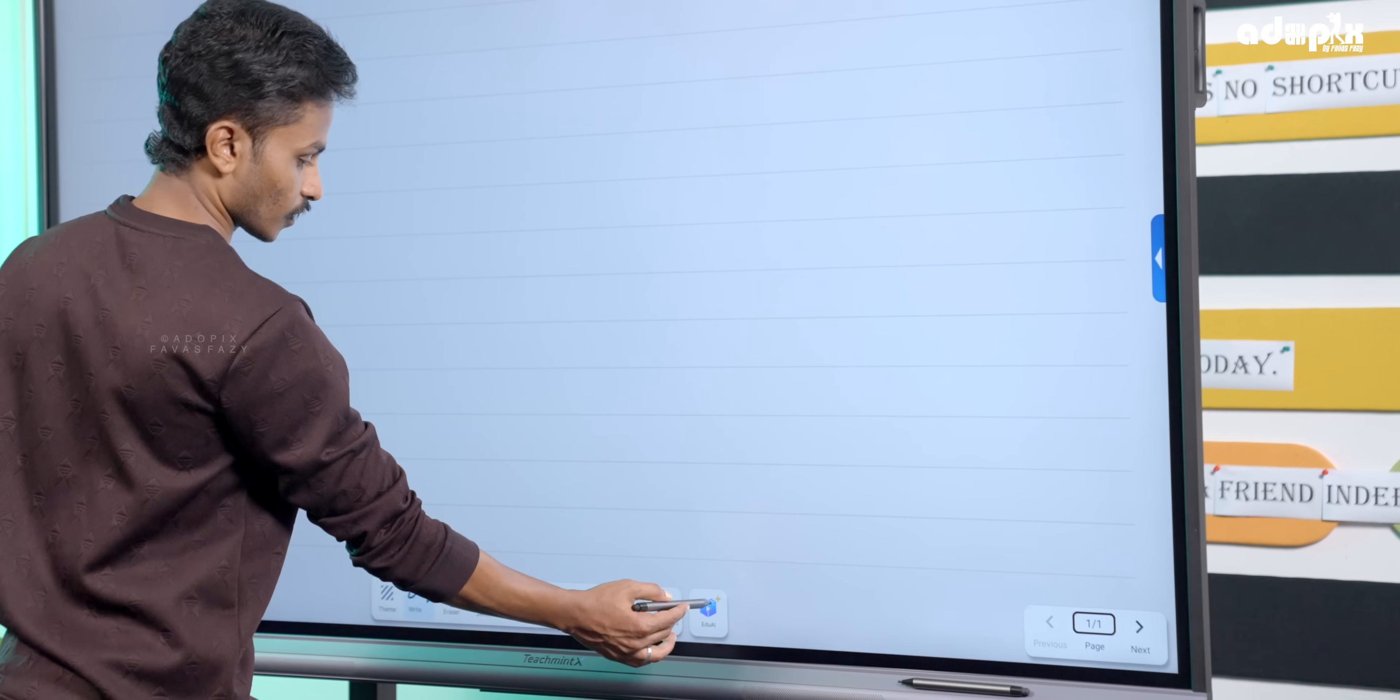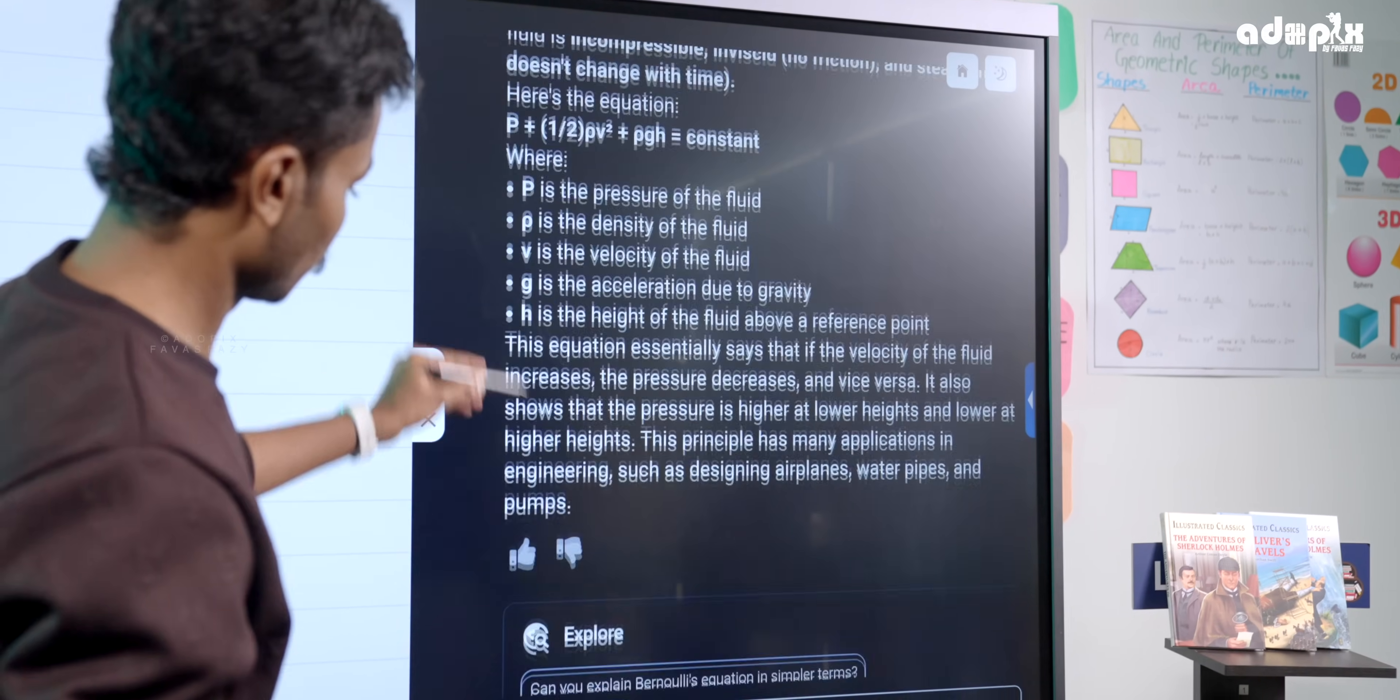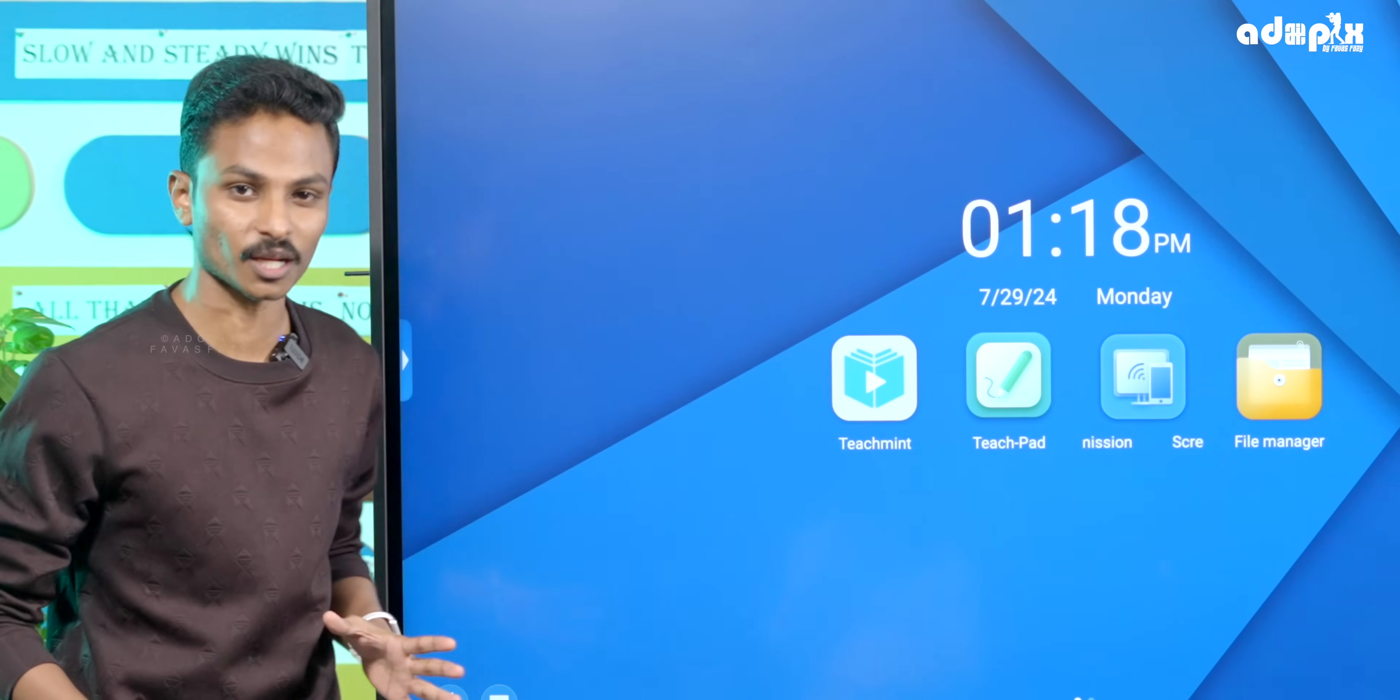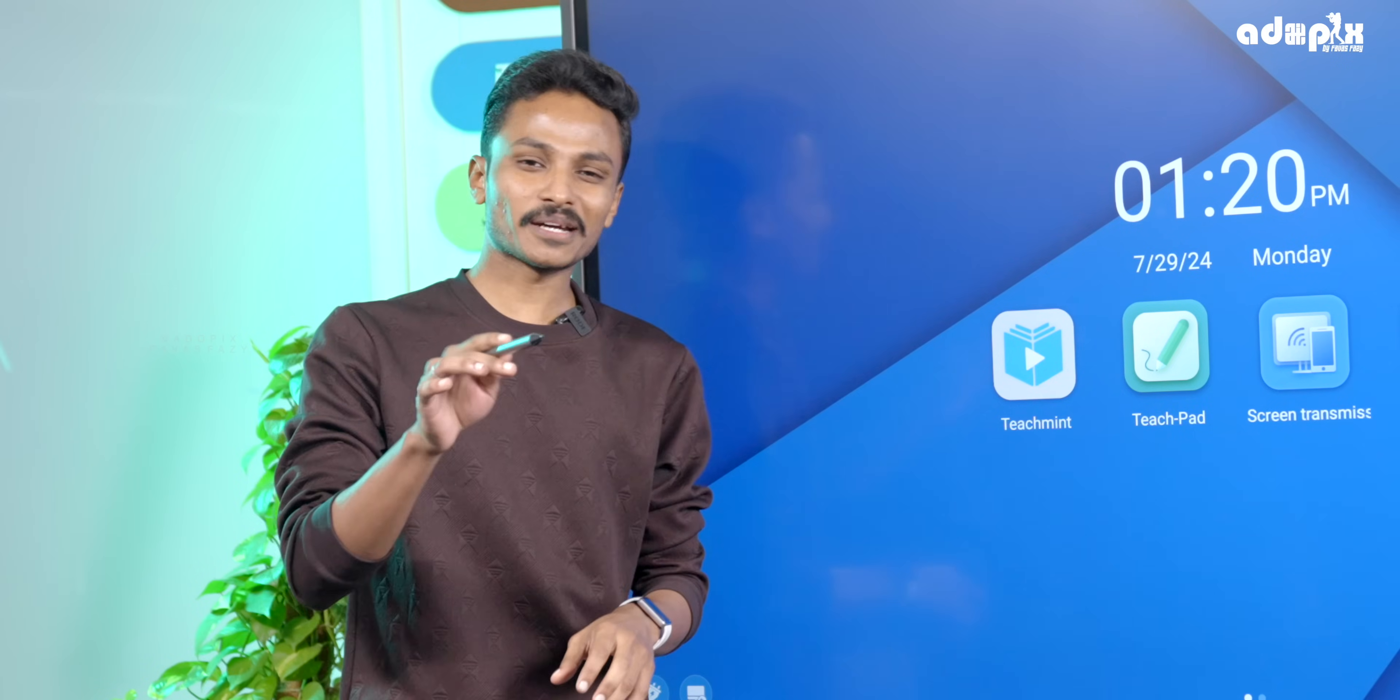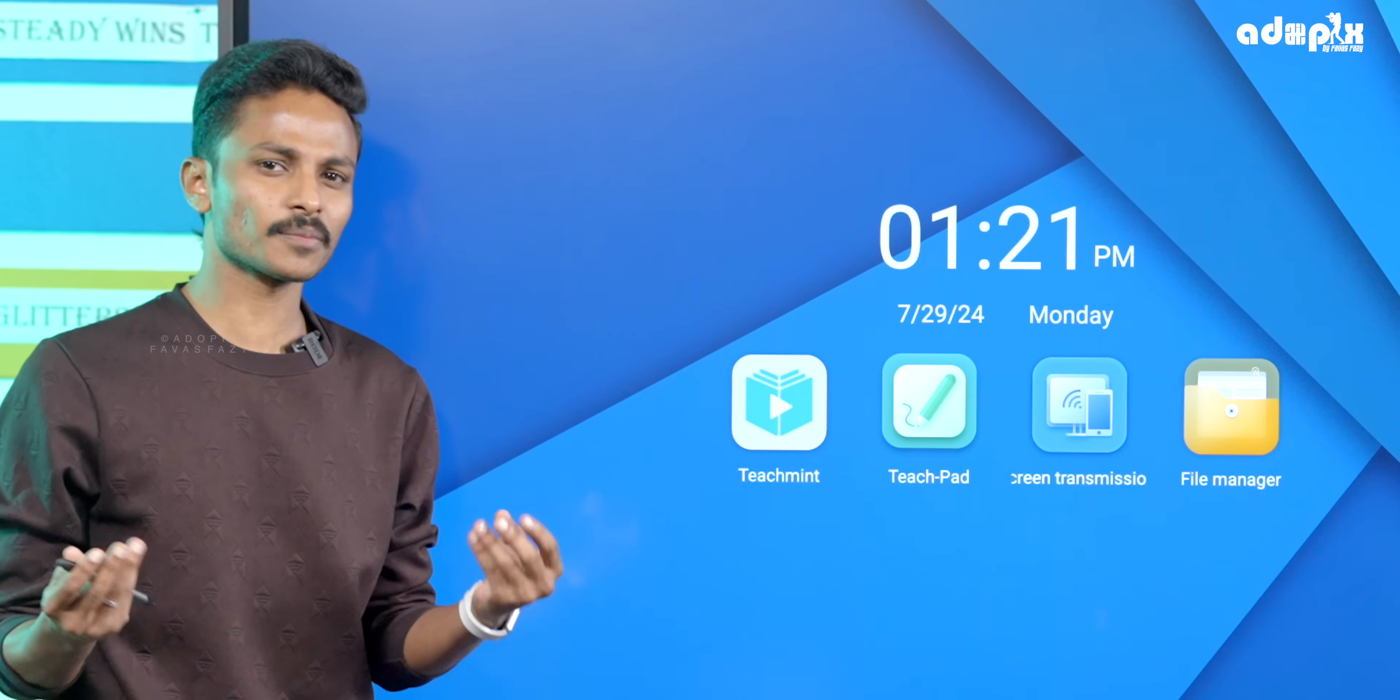This is the EduAI feature. You can use voice and text to access teaching resources and increase engagement in class. Safe search for age-appropriate content is included. High-end hardware features include 8GB RAM, 128GB storage, and an octa-core processor for smooth performance. No lag in apps, everything on the same device.